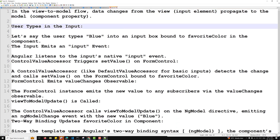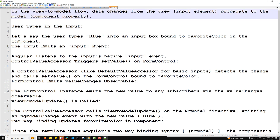In the view-to-model data flow, the data changes from the view — that means the input element — we change the data from the input element and propagate to the model, that is nothing but the component property.